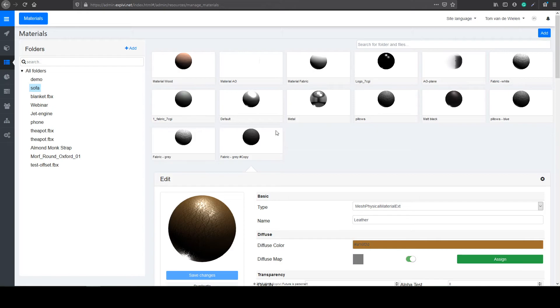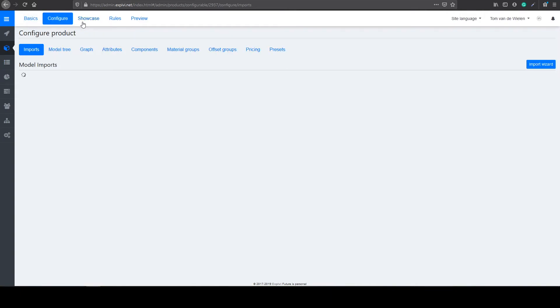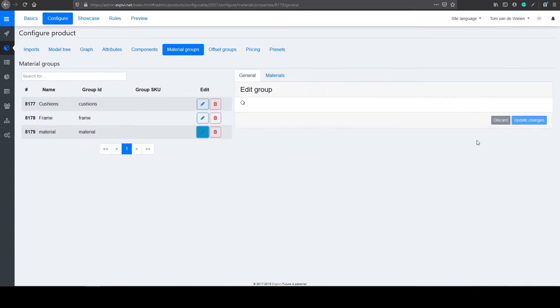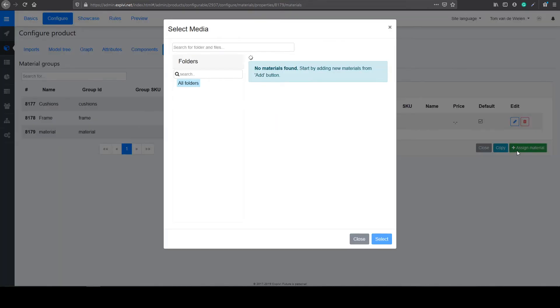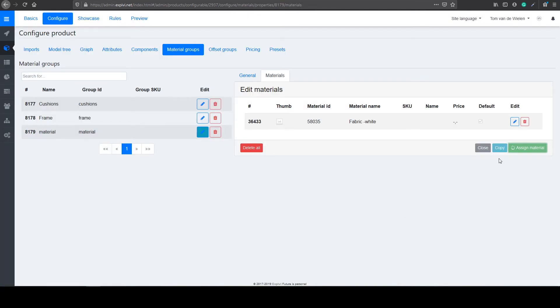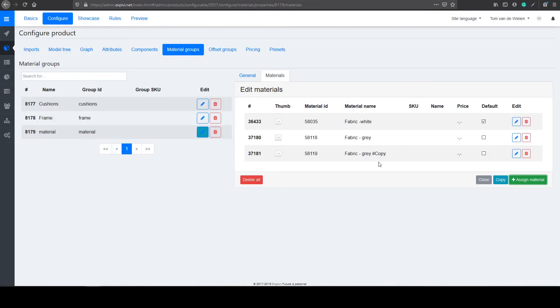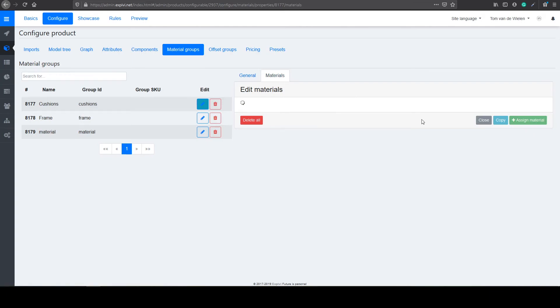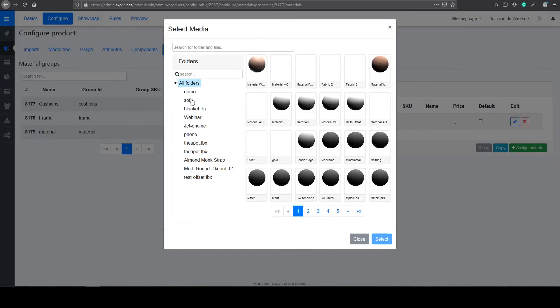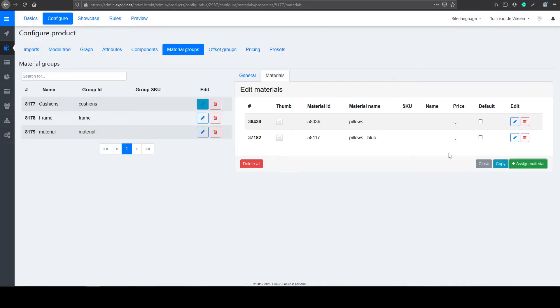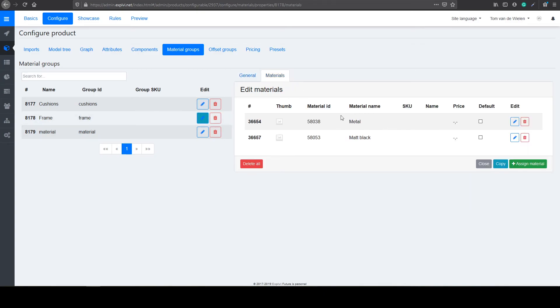All these materials now have to be added to the material groups. So I go back to my project. Select my sofa. Go to configure and select my material groups. Inside of here, I can select the edit button for the correct material group. And in here is my only fabric white. I select the assign material button. Go to the correct folder. And select the fabrics that I want to add. So in this case, the gray one and the leather one. Select. And they will be added to your group. For the cushions, I also have to add my blue one. So I assign material. Go to the right folder. Select my blue pillow. And it's added. For the frame, I already prepared. This one contains the metal and the matte black finish.